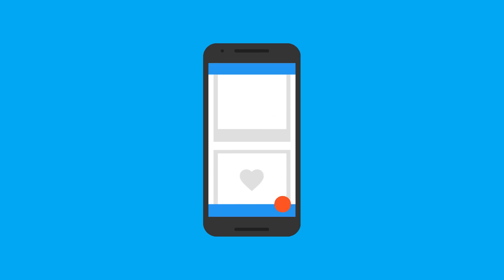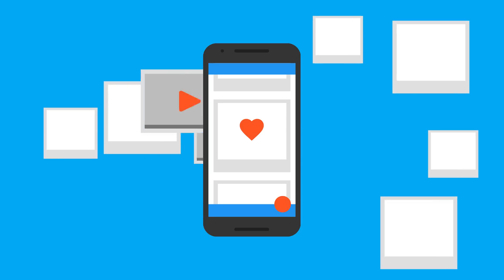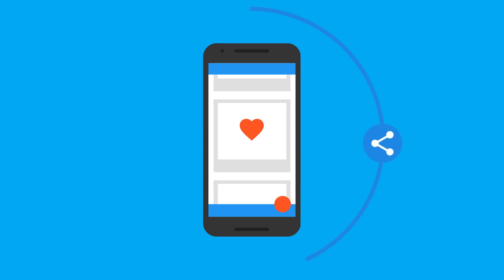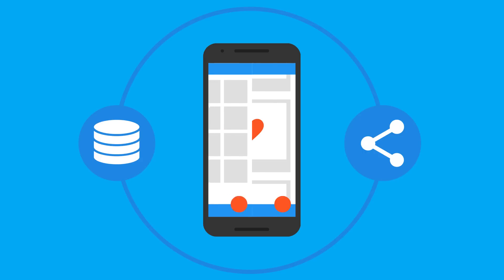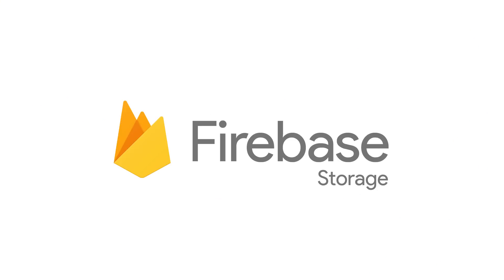We all know from experience that people love to share things about themselves, such as photos, videos, and GIFs that express their feelings. So what do you do to let them store and share these files through your app? That's where Firebase Storage can help.